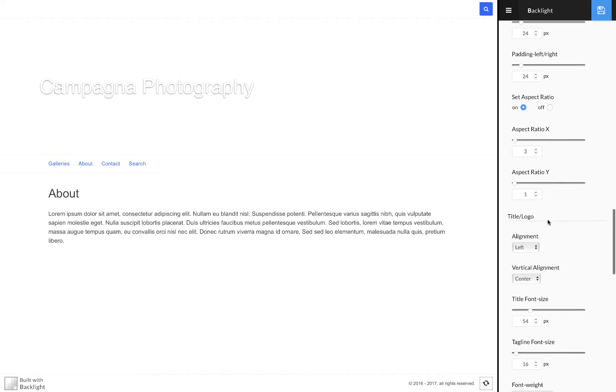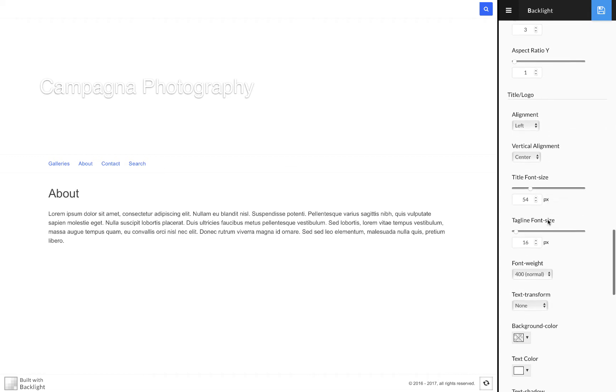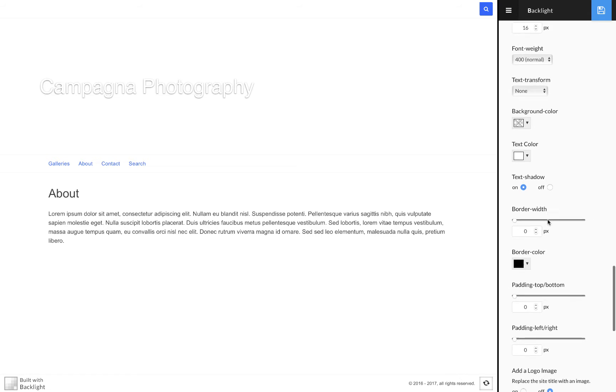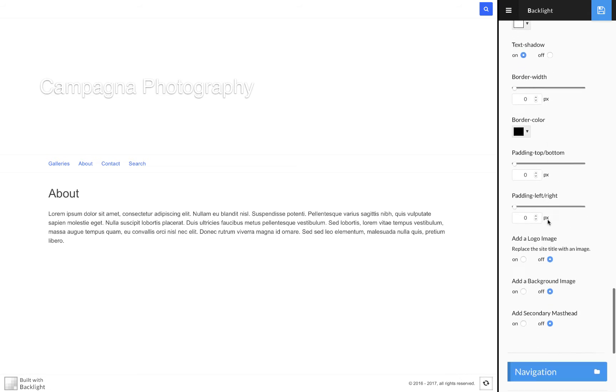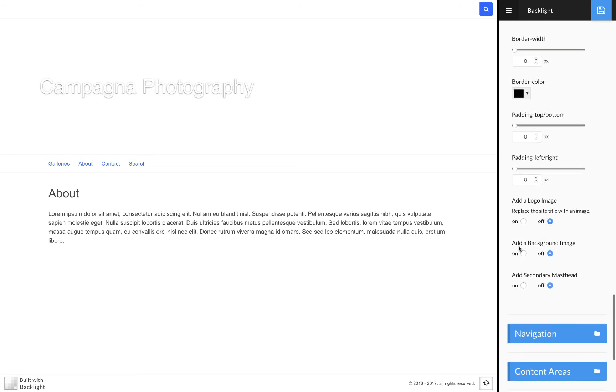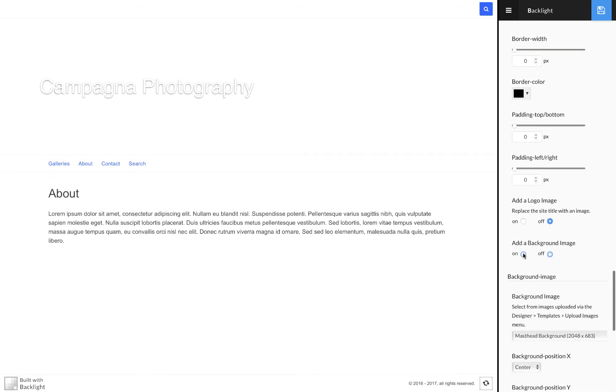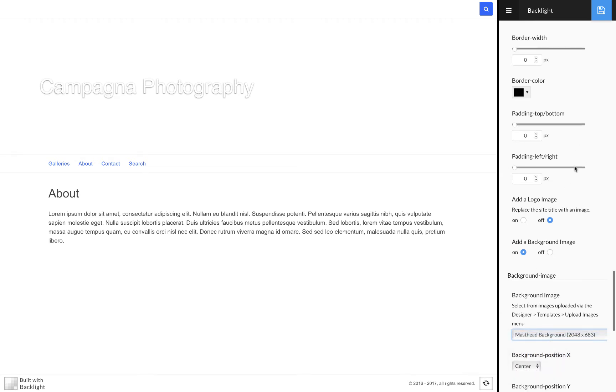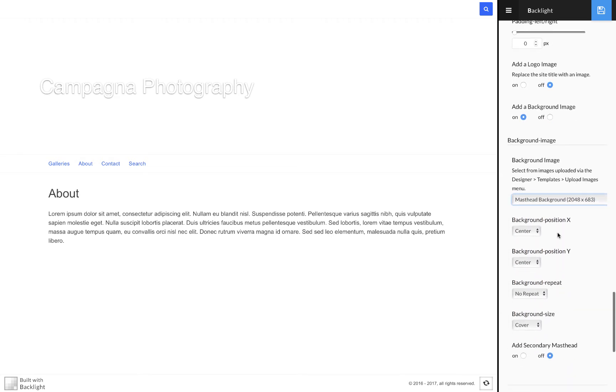I'm going to go ahead and reassign the background graphic by scrolling down to add background image, turning that on and selecting my masthead background, and then I set that to cover.